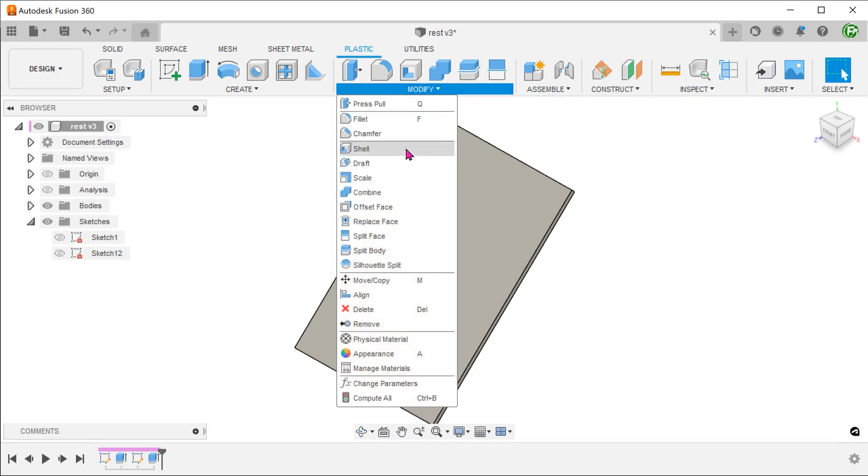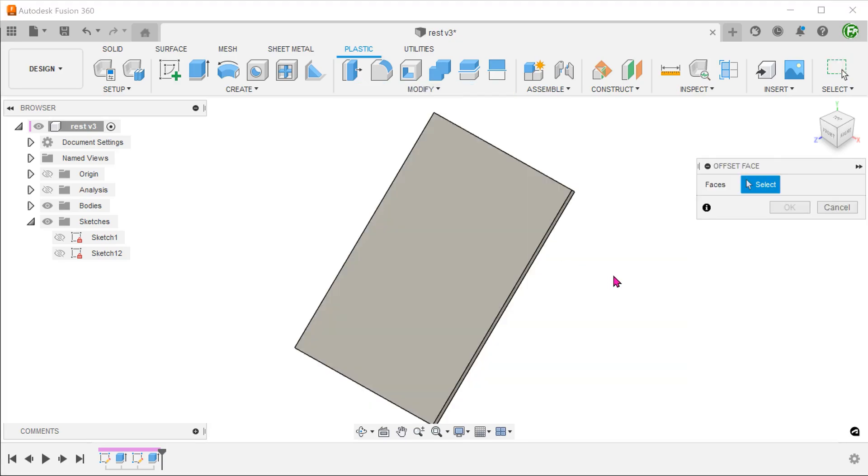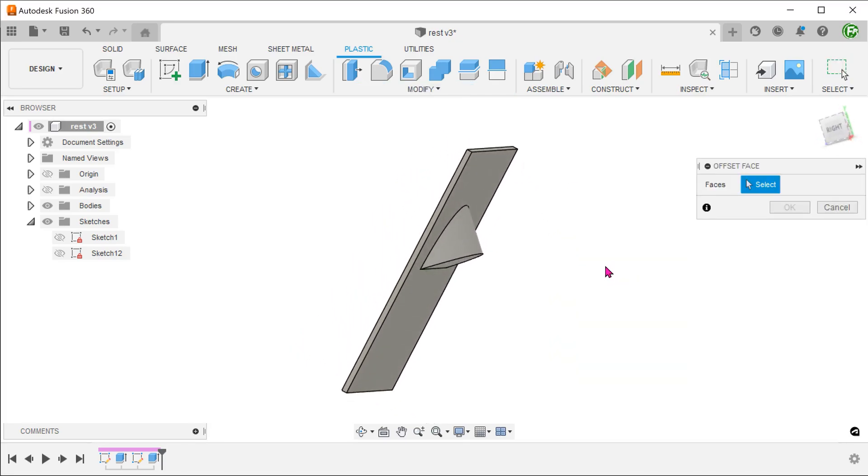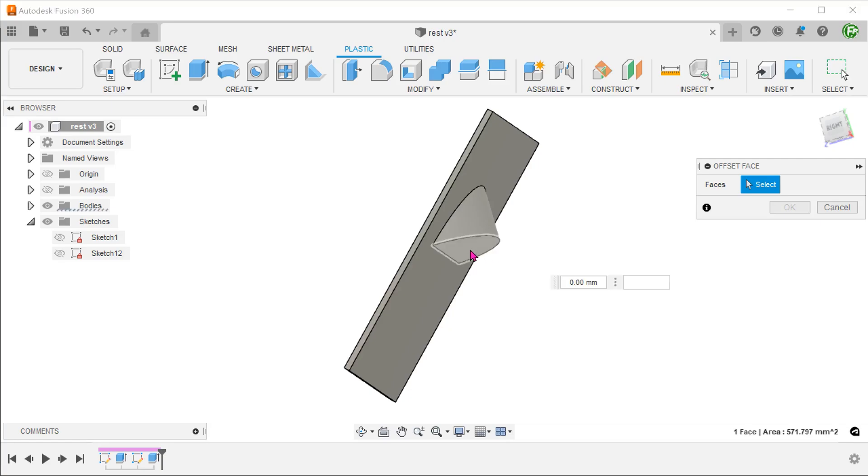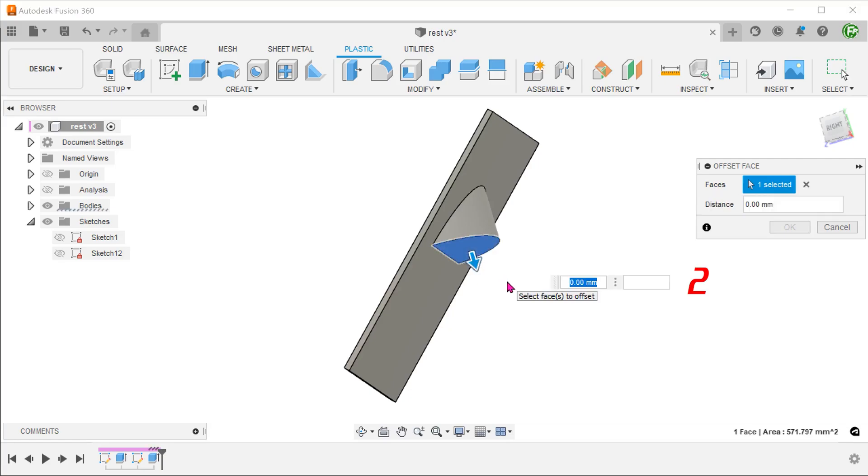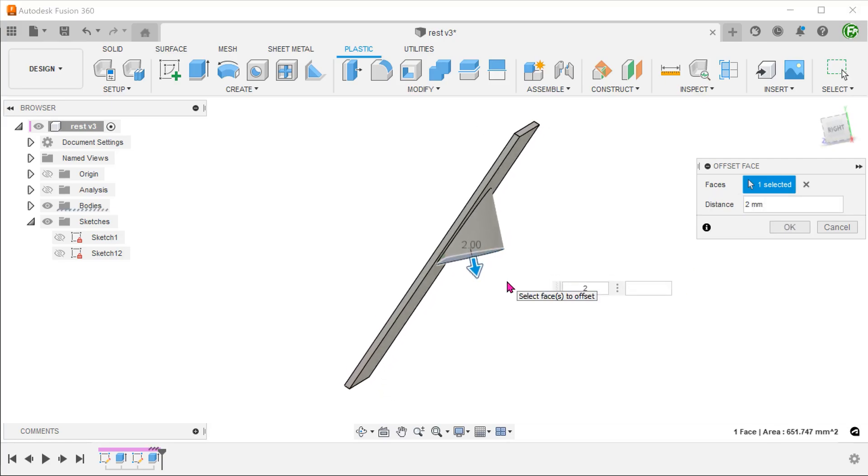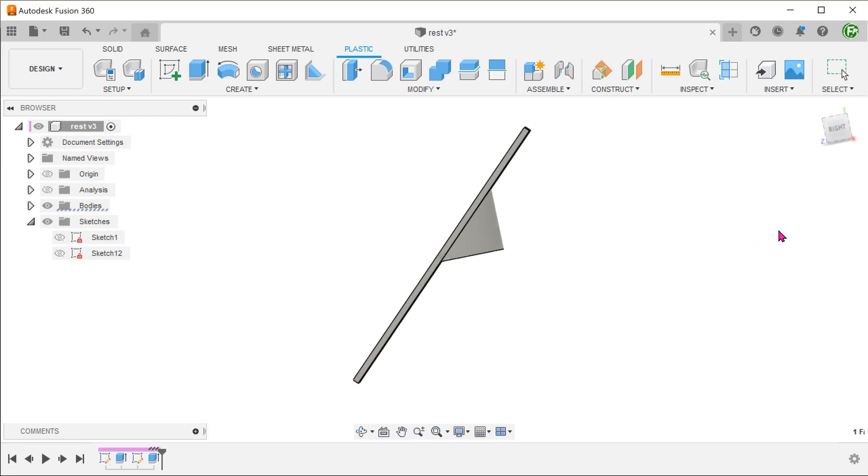Go to modify, offset face. And now set this face for the thickness. We are doing this so that we have material for the floor of this feature to be shelled later on.